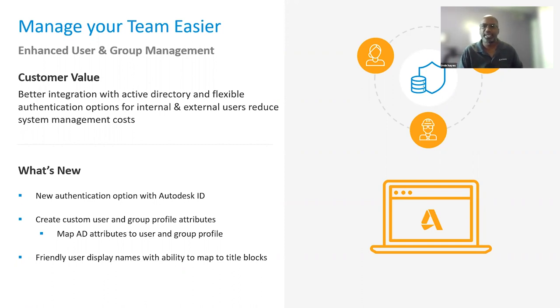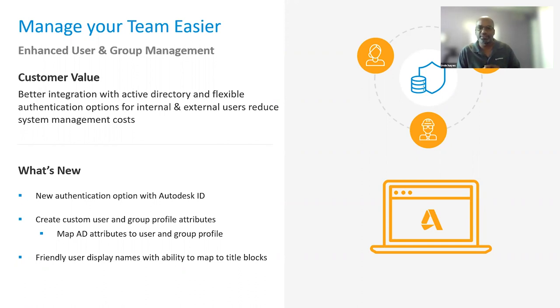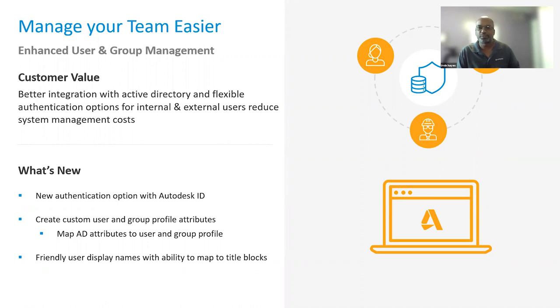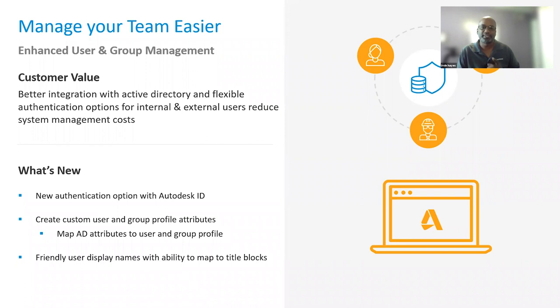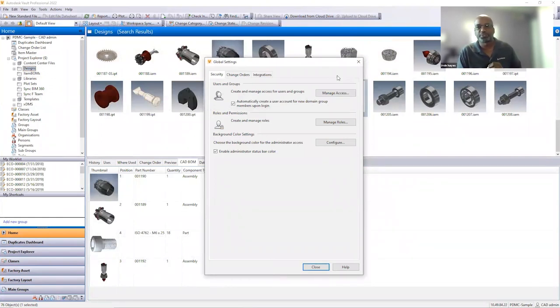To align with other services you might be leveraging today, like Shared View, Fusion 360, or BIM 360, Vault 2022 now supports Autodesk ID authentication as an additional option, along with the Vault user and Active Directory support. With multi-authentication support, an administrator can choose the best way for Vault users to log in and access the data. Vault 2022 adds the ability to include profile attributes to users and group profiles, similar to user-defined properties on the files, folders, and items. These attributes can be used to add location, departments, and division, or other custom attributes that you might want to manage to the user and group's profile. The profile attributes can be mapped to Active Directory properties for quick access and easy management.